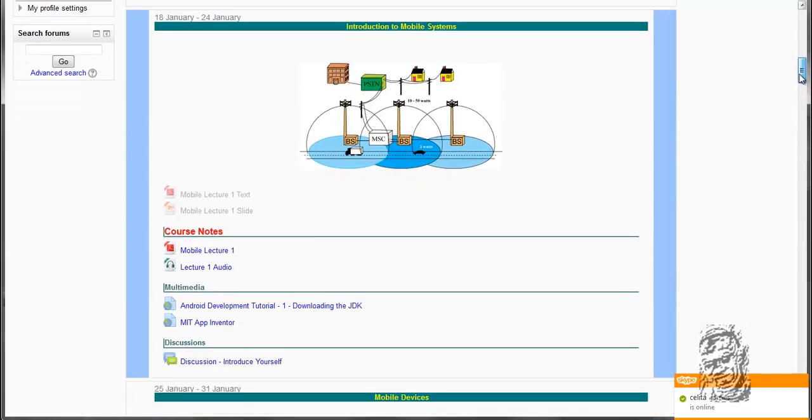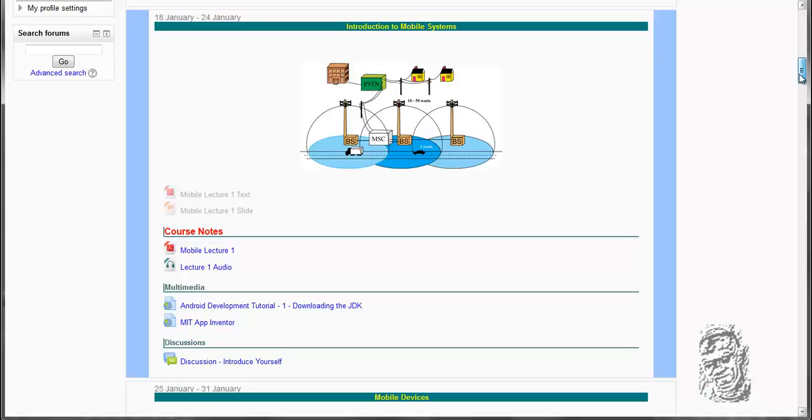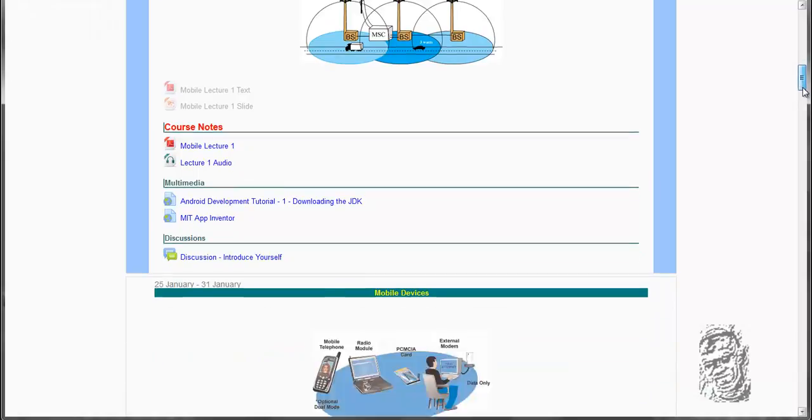In terms of what is base station, what is the PSTN network, otherwise known as the public switching telephone network, the mobile switching center and so on.